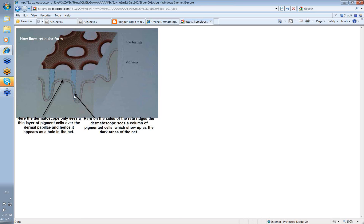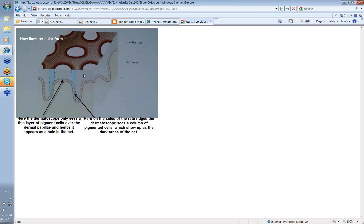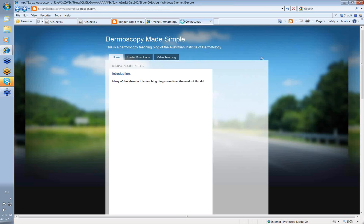Whereas the lines have that much thicker layer of melanocytes or melanin along the sides of the reti ridges. So in areas where you've got prominent reti ridges, you're going to have a nice reticular net-like pattern. So as we say here at the sides of the reti ridges, the dermascope, which is looking down vertically, sees a column of pigmented cells which shows up as the dark areas of the net. So that's the origin of lines reticular, the origin of the net-like pattern that you see through the dermascope, looking at any benign nevi.